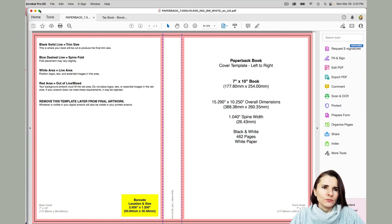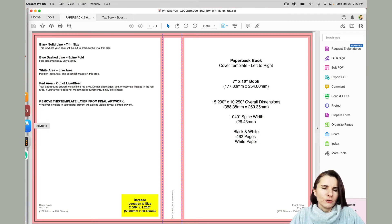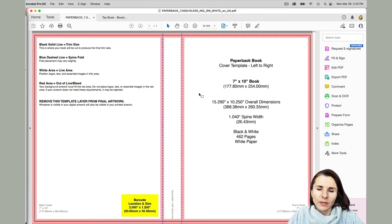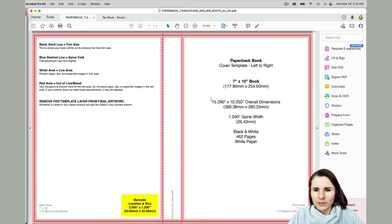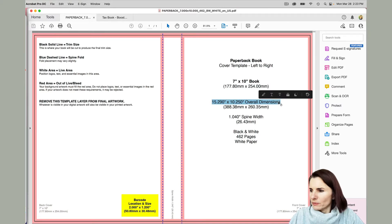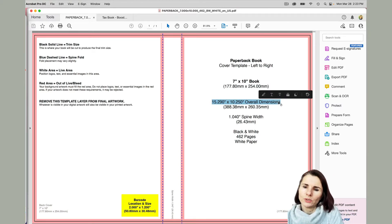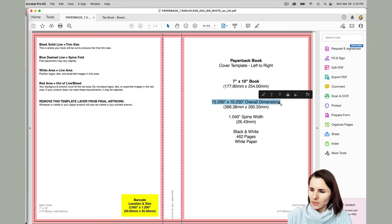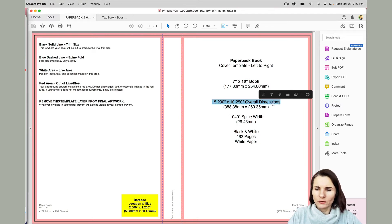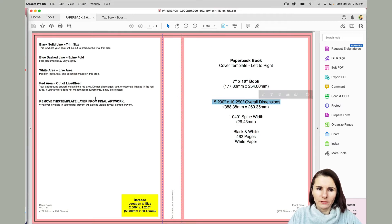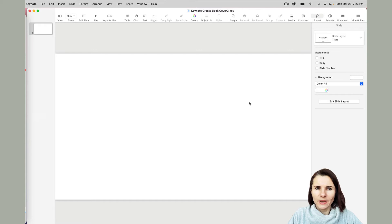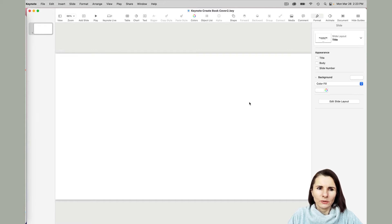I'm going to actually go to Keynote. But first, I have to set up my Keynote to the size of the template. This is my template, and right now it's telling me the dimensions are 15.29. Let me write it down because I will need that: times 10.25 inches overall dimension that includes front, spine, and back. I need to set up my Keynote that size because I will convert this to PDF and import it to Barnes and Noble or Amazon as my cover.